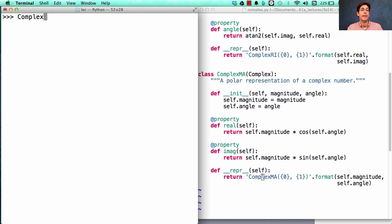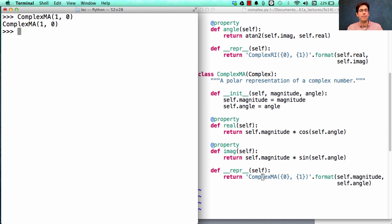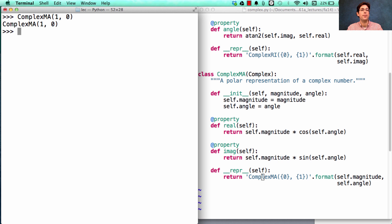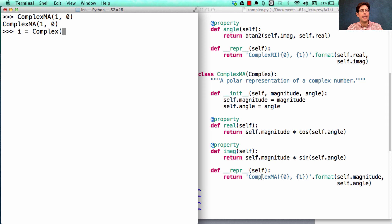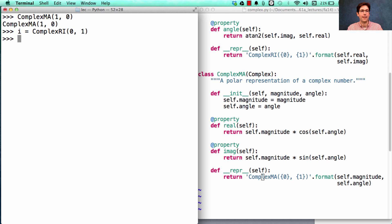I can create a ComplexMa directly. This is a representation for the number 1. I can also get it through multiplication. If I set i as ComplexRi(0, 1), which is 0 plus 1 times the square root of negative 1,